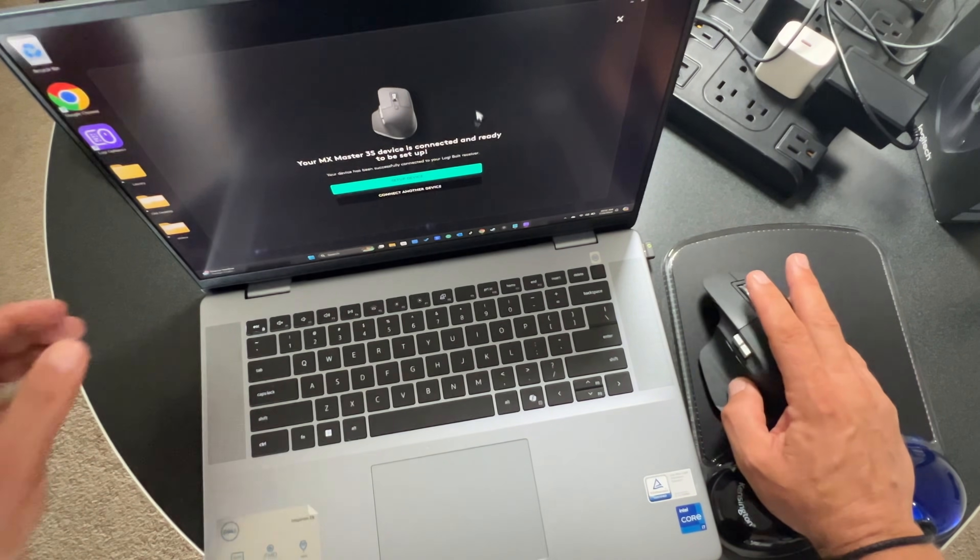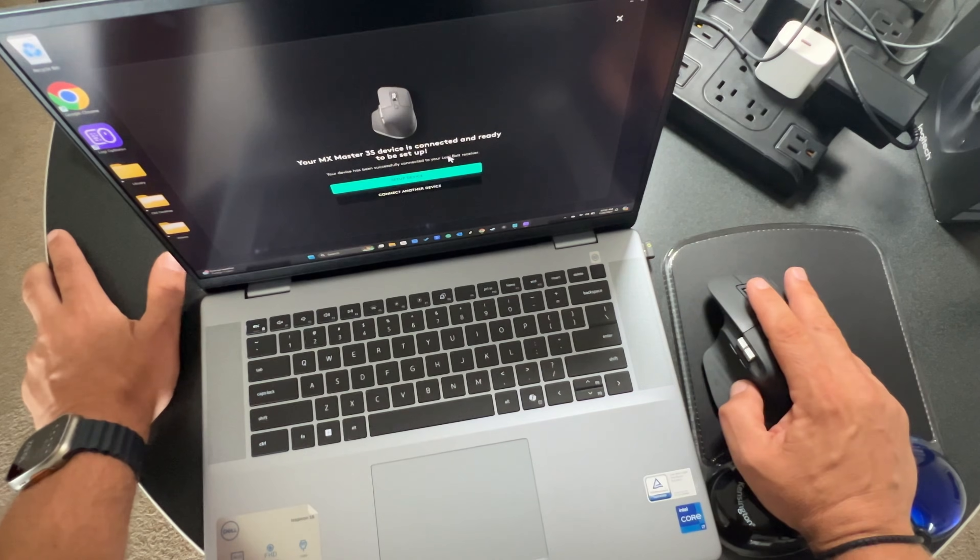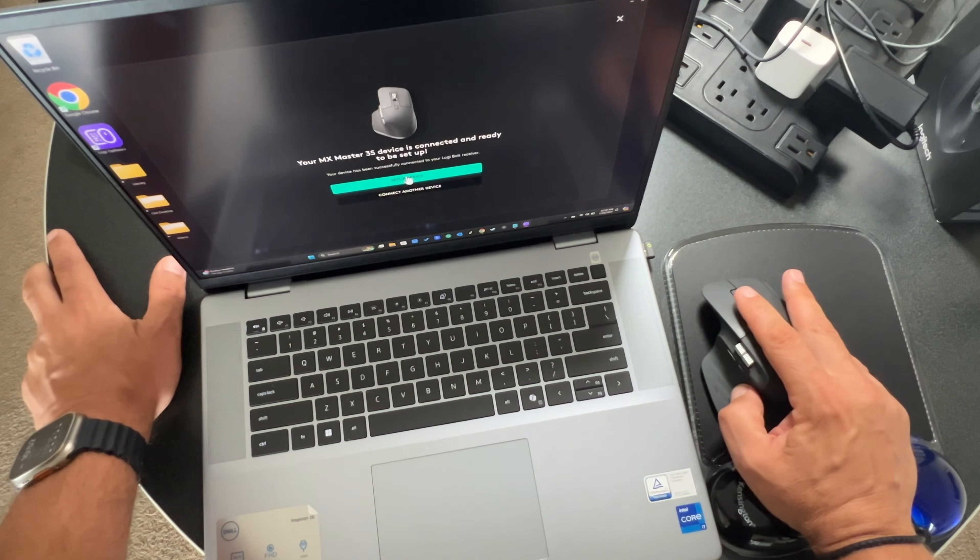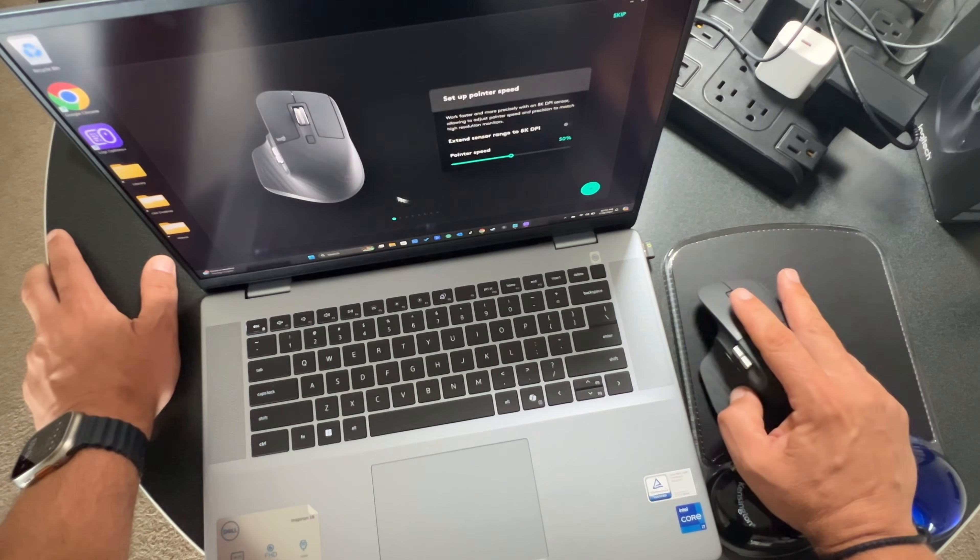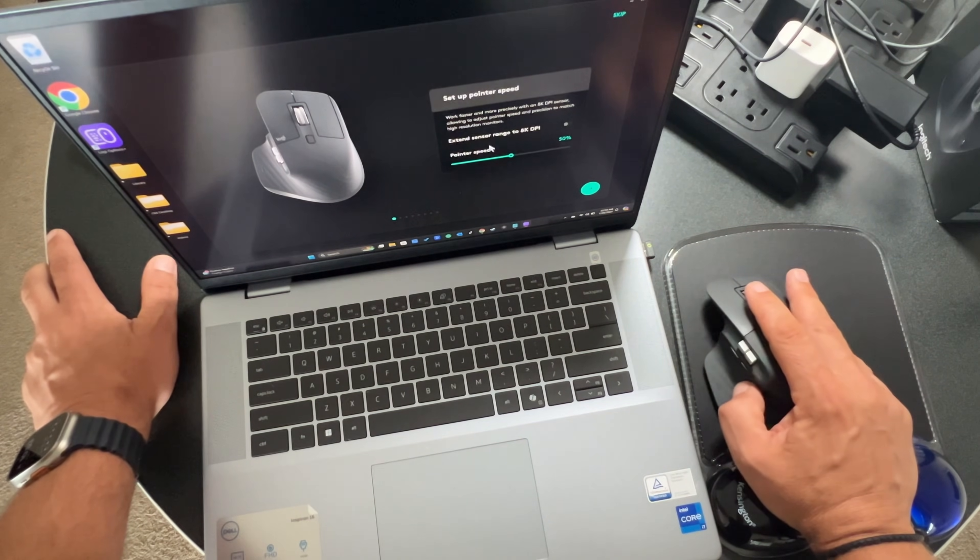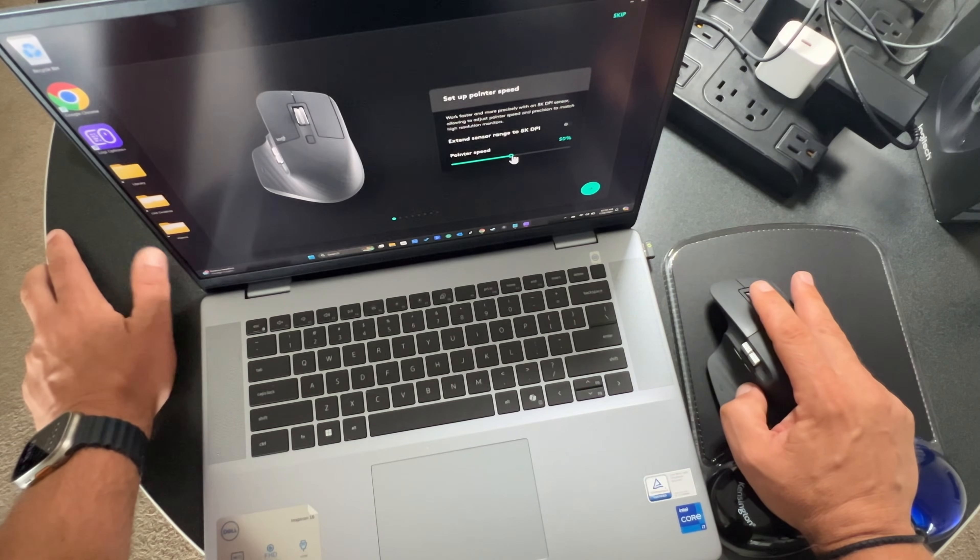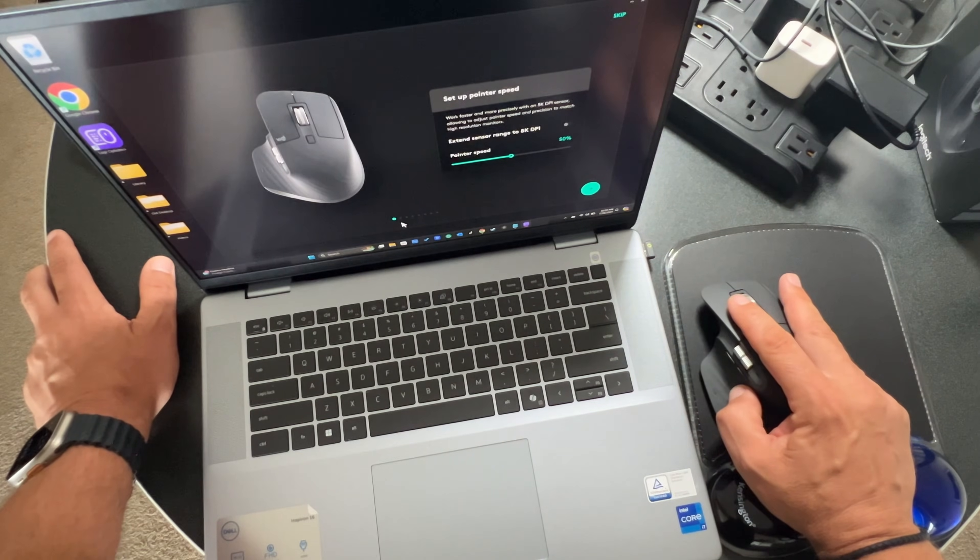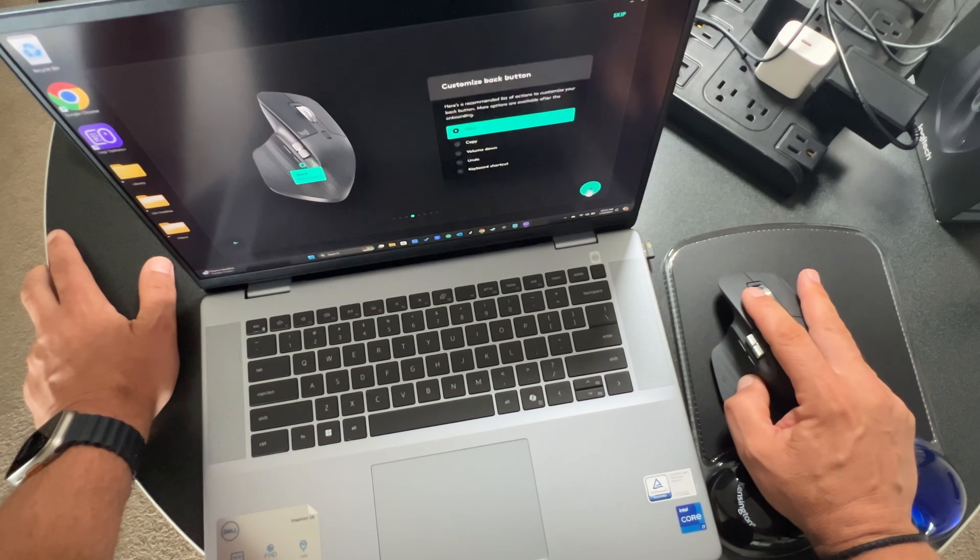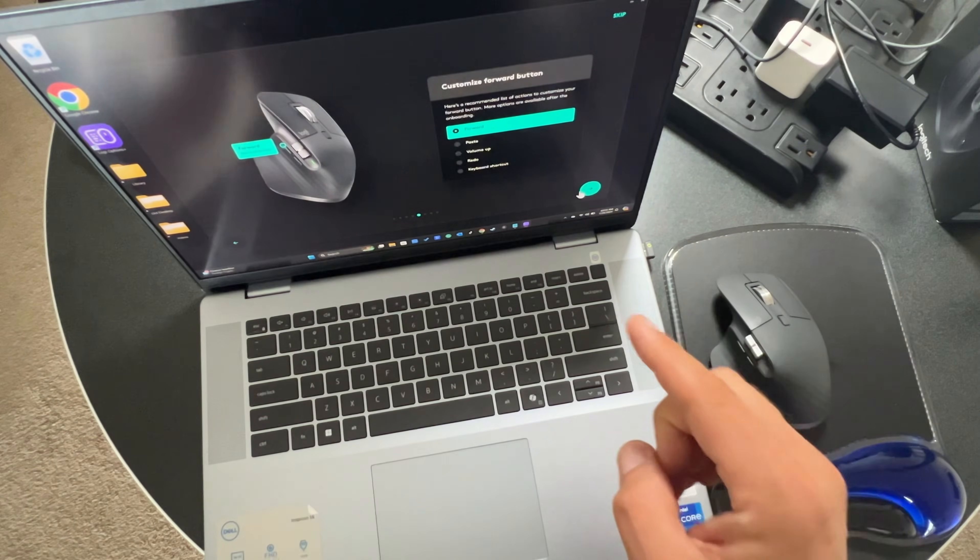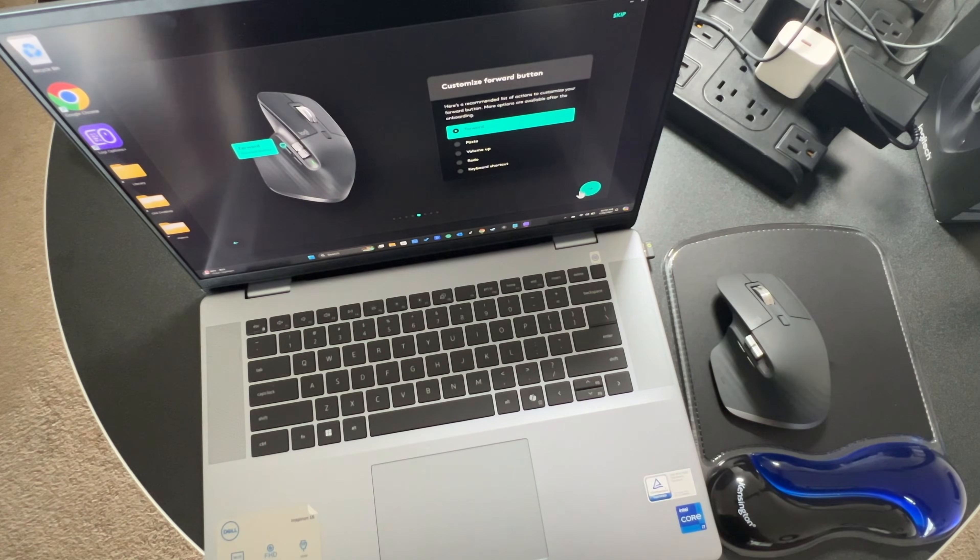All right. So MX Master 3S is set up, connected and ready. Very sweet. Now you can set up the device and do some customization. Logitech has a nice wizard where you can adjust the pointer speed, extend the range. I'm going to be working with this generally with my laptop. I like the default speed. There's a whole bunch of different settings. You can walk through and customize to your heart's content. That is the bolt method of setting up the Logitech MX Master 3S.